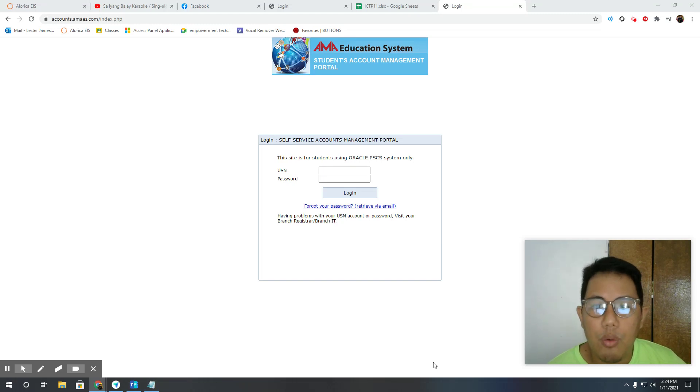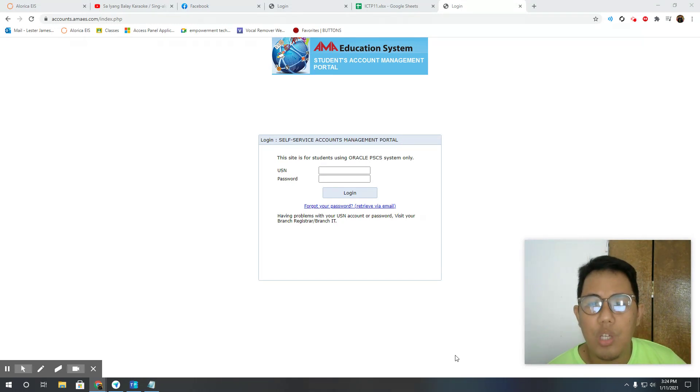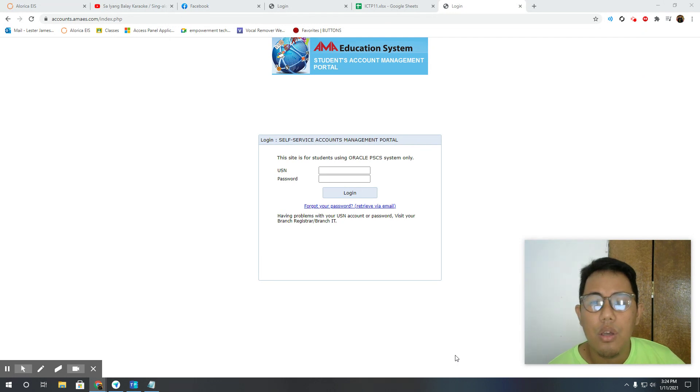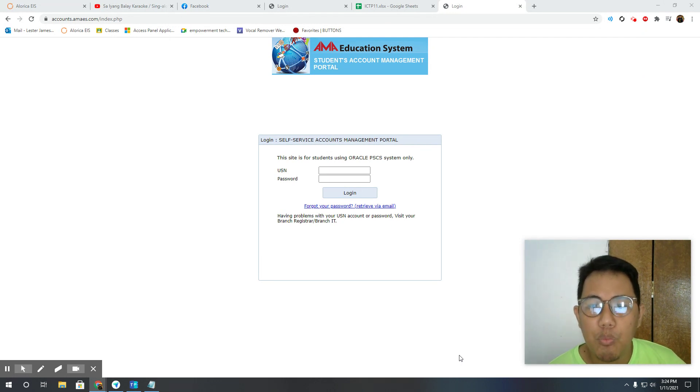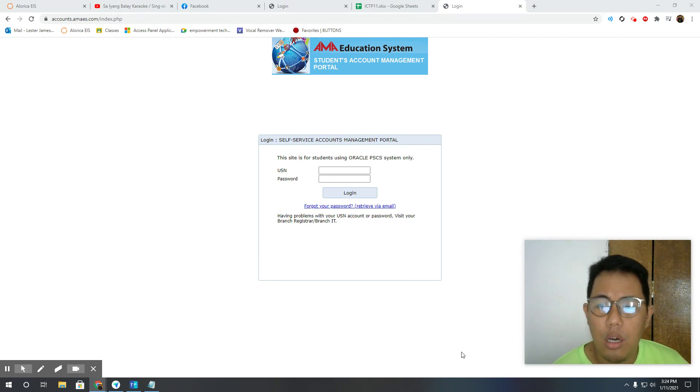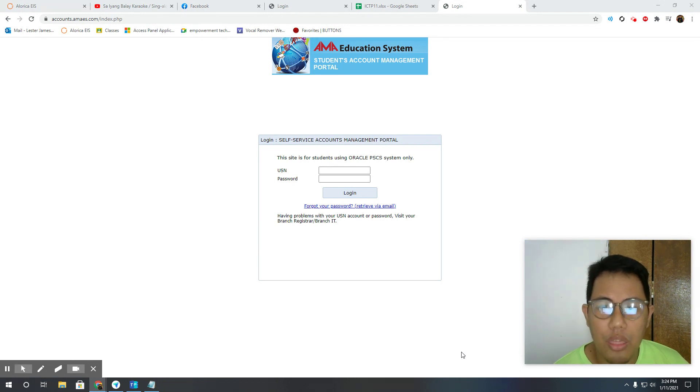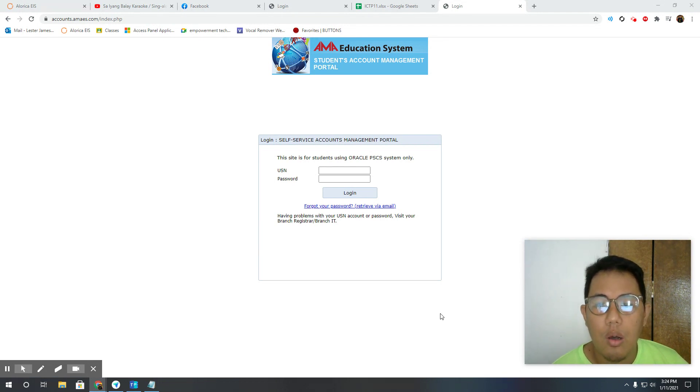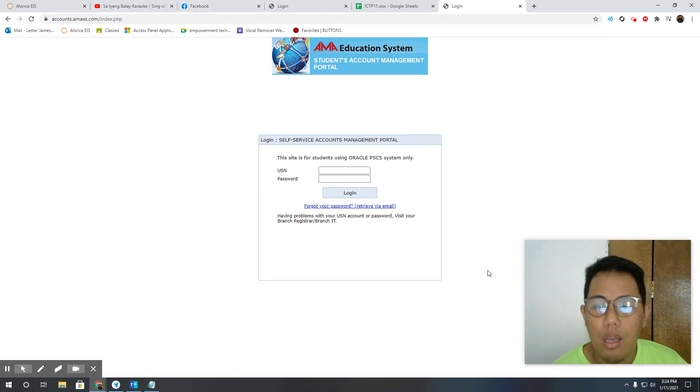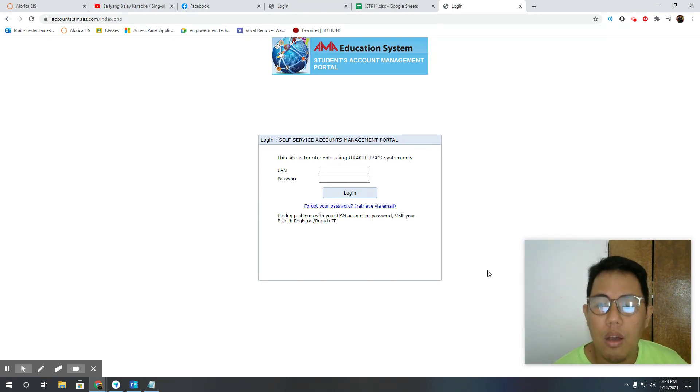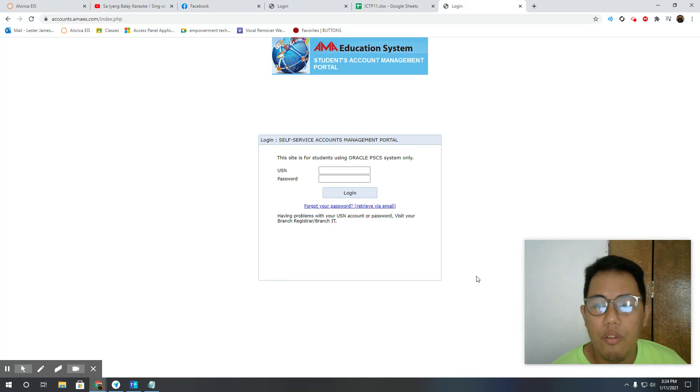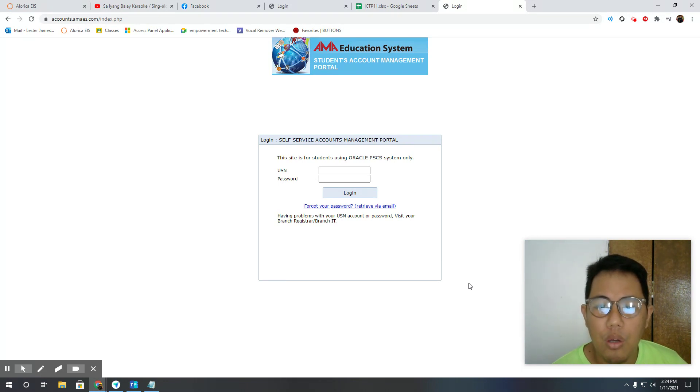Good morning everyone. Today I will be teaching you how to check your grades online. You might be asking what is your grade last first quarter and what is your grade this coming second quarter. This goes to everyone studying in AMA for grade 11 and college students.